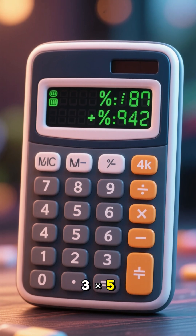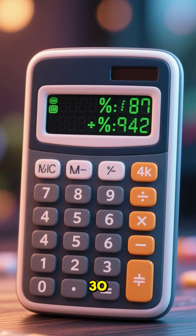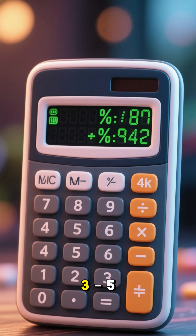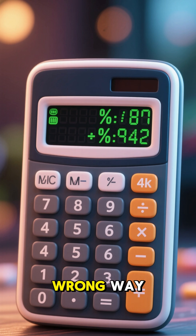3 × 5 + 2 gives you 30 — too big. Then 3 ÷ 5 × 2 gives you 7 — wrong way.